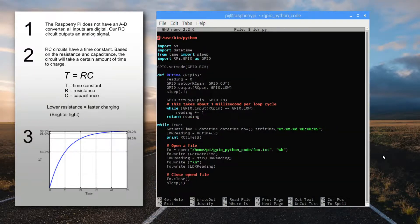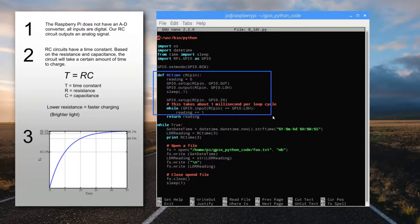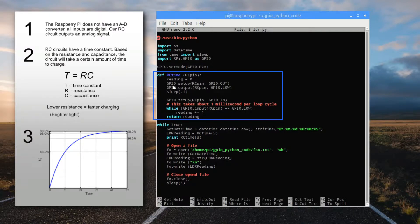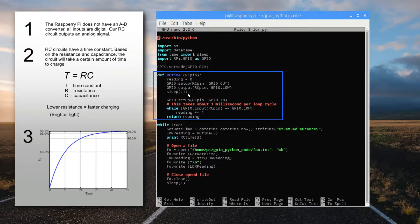To measure the charging time for the circuit, we'll use this function called RCTime. We begin by setting a counter called reading to zero, and then setting the pin that we're using to an output in a low condition, and pausing for 0.1 seconds.